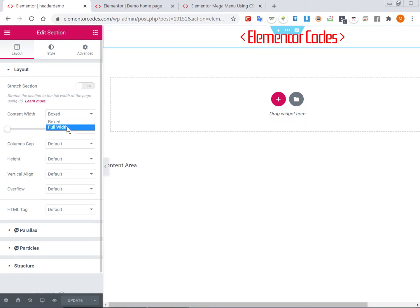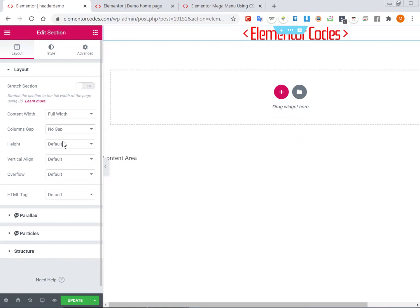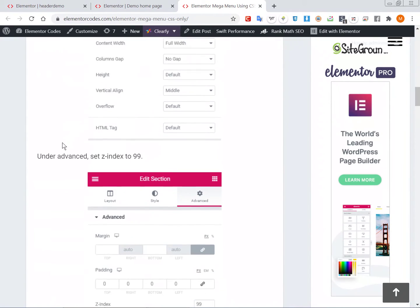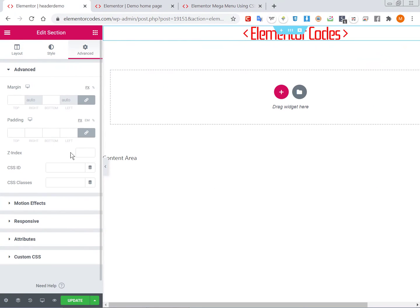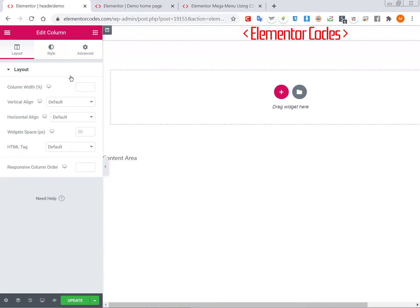Click the section options and set the width to full, column gap to no gap, and vertical alignment to middle. You will also need to set the z-index to 99 and padding to zero. Then go into the column settings and set it to space between.